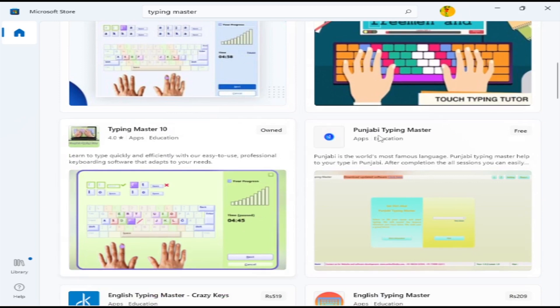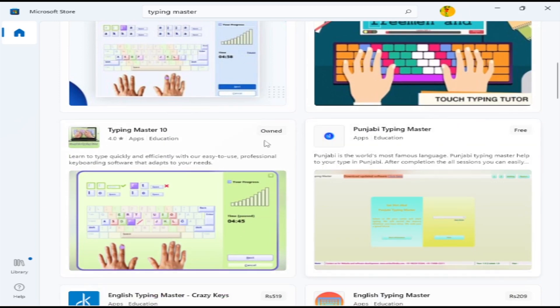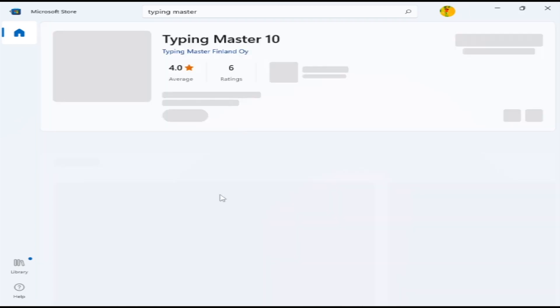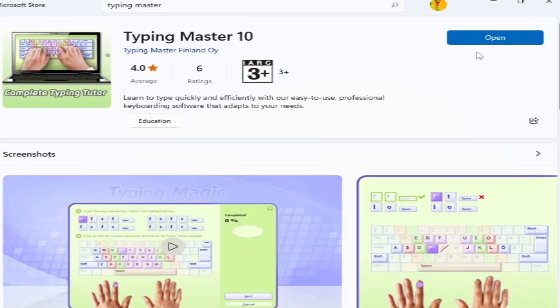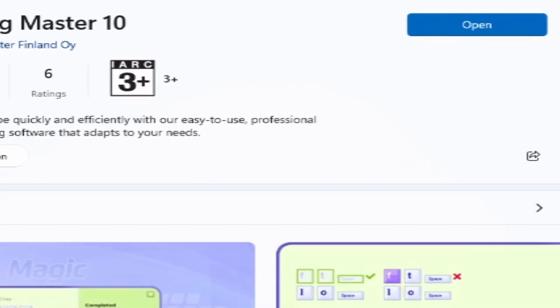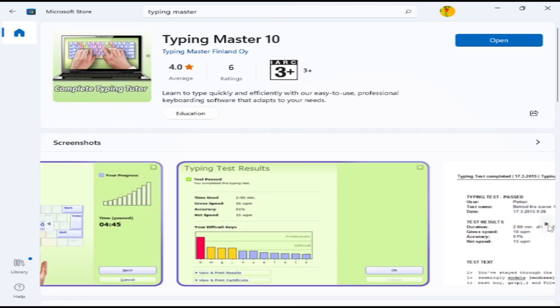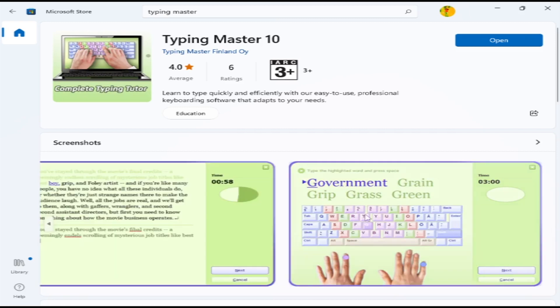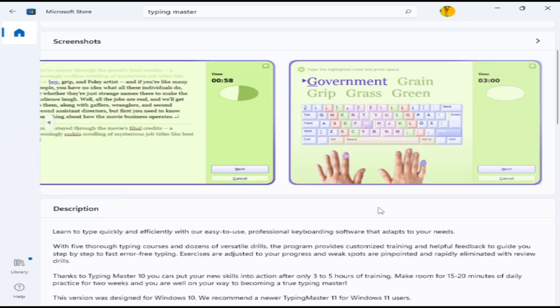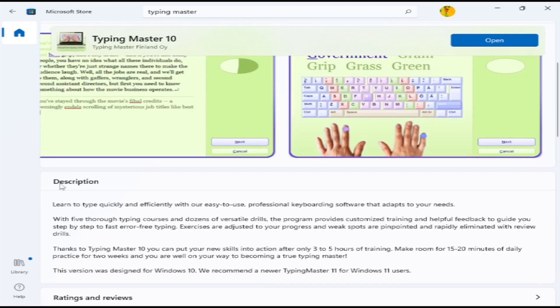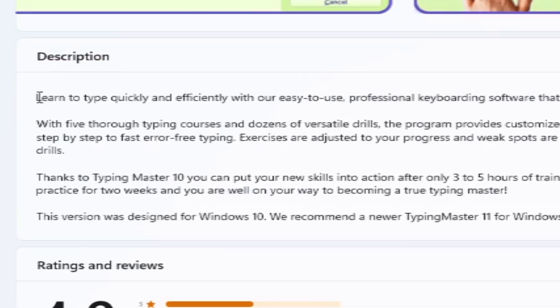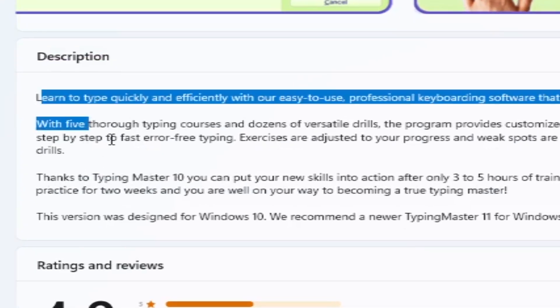I already downloaded Typing Master 10 from Microsoft Store yesterday. You can read the description, see screenshots, and view reviews. There are also thousands of other results—some are paid, some are free—and you can install whatever you like.